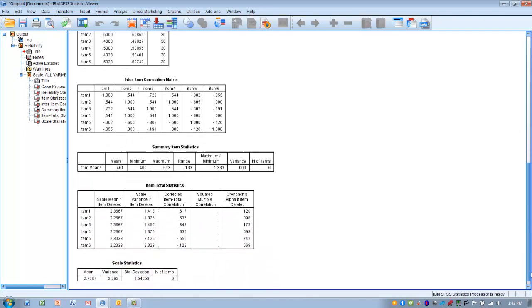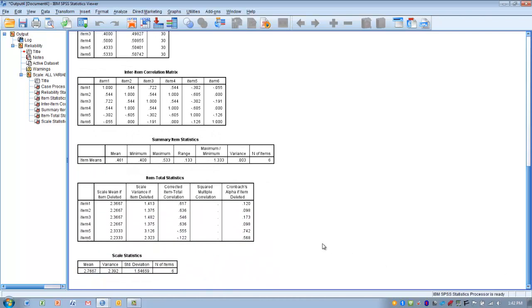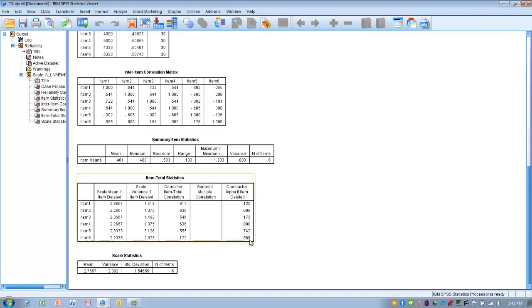Looking at this column, removing item 1 would make Cronbach's Alpha worse—smaller. Same with items 2, 3, and 4. Removing item 6 would improve Cronbach's Alpha to 0.568. Removing item 5 would improve it to 0.742, which is at the acceptable level.